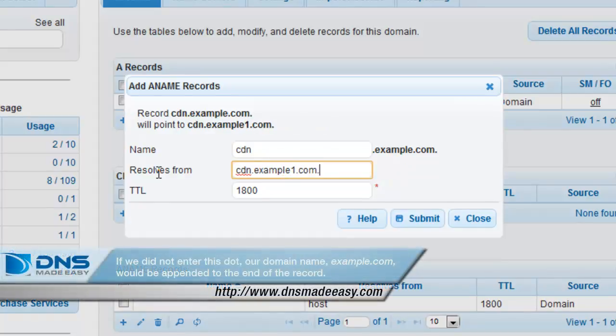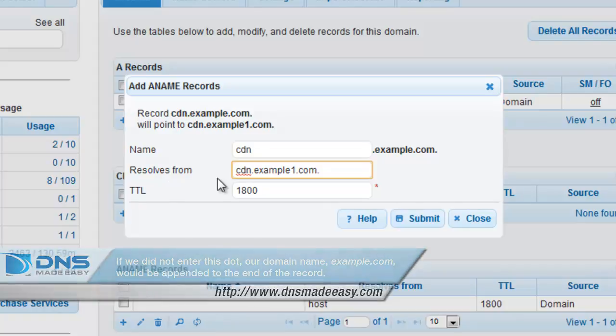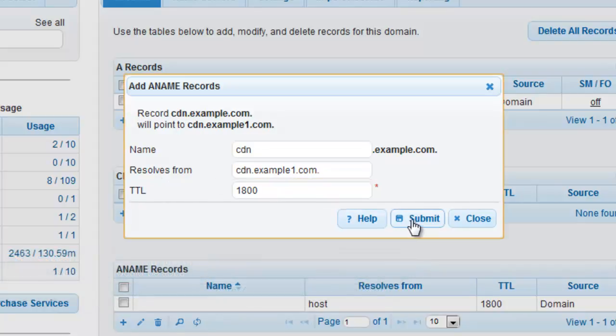If we did not enter this dot, our domain name, example.com, would be appended to the end of the record. Next, we will go over the steps involved in creating round-robin ANAME records.